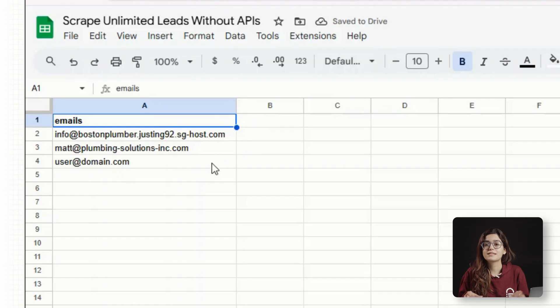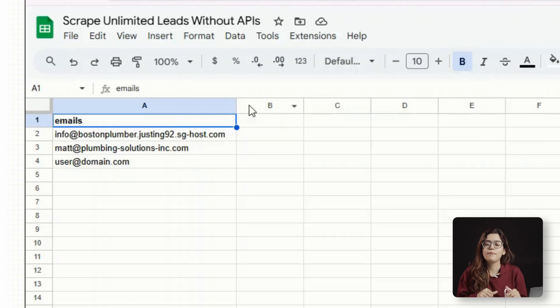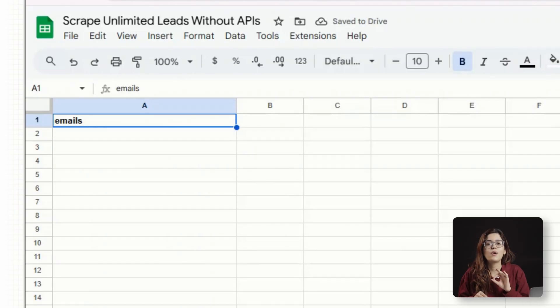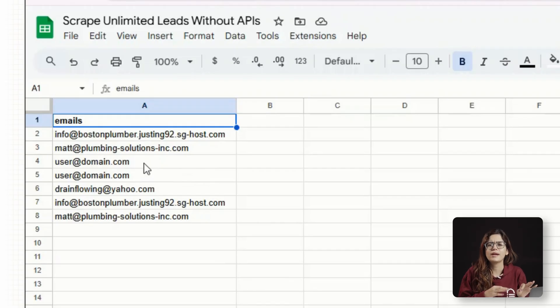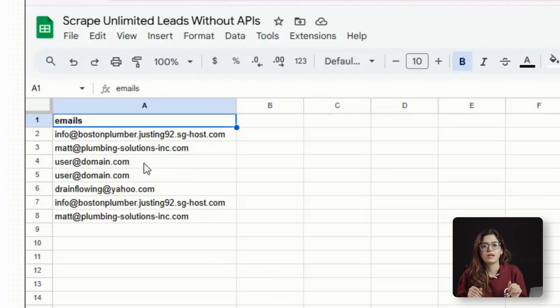All of those emails get saved neatly into the second tab called Emails. You end up with a constantly updating list of leads that you can use for cold emails or any campaign you want to run.